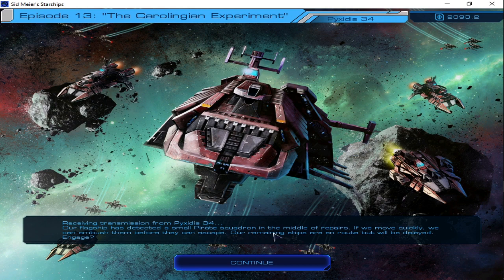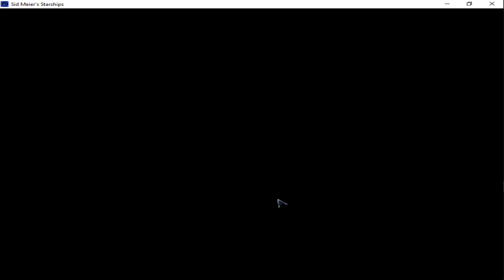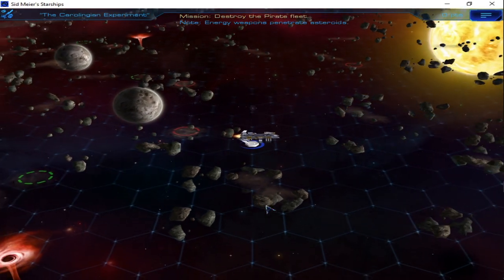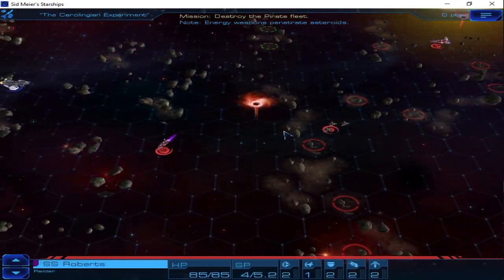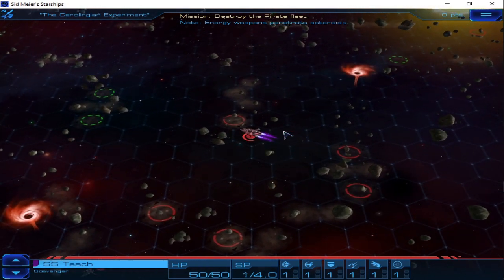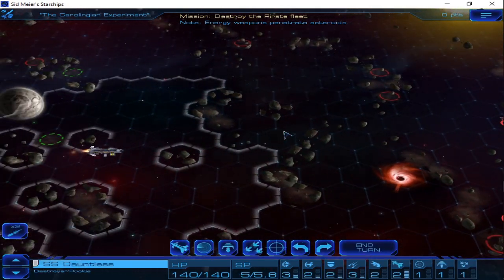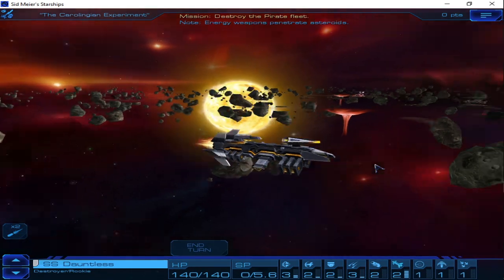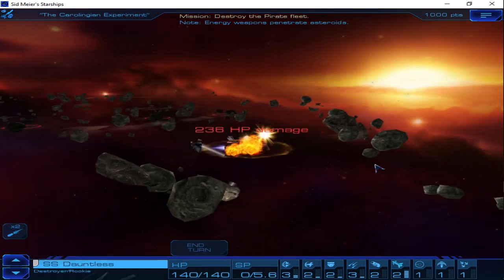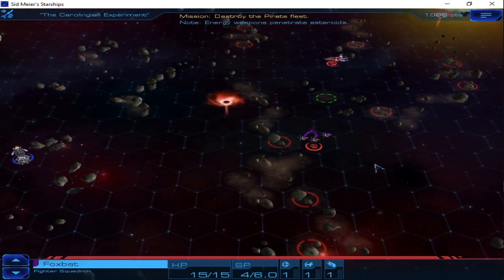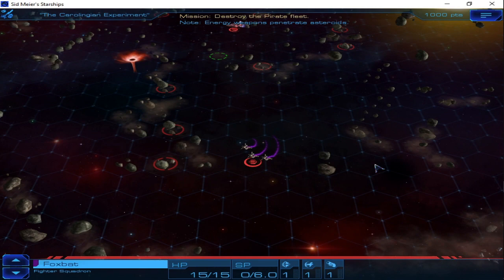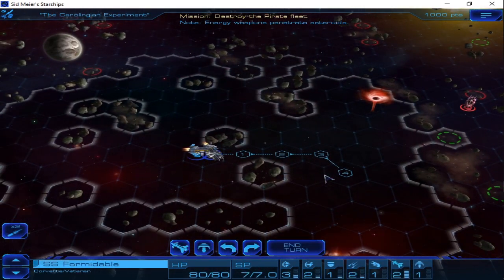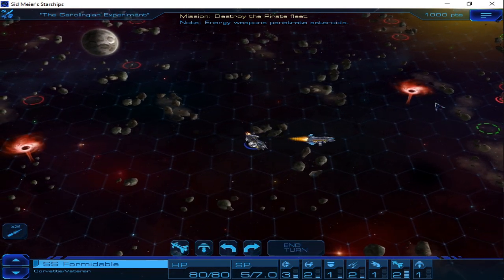Flagship detected small pirate squadron in the middle of repairs. Destroy the pirate fleet. Energy weapons penetrate asteroids, how nice. So that's good, there's a whole ton of asteroids. Only the flagship here, that's not as fun. Might plop out flight eight fighters. Let's get one of them one thing after another. Foxbats, okay. Reinforcements have joined our fleet. Yay, let them beat feet.